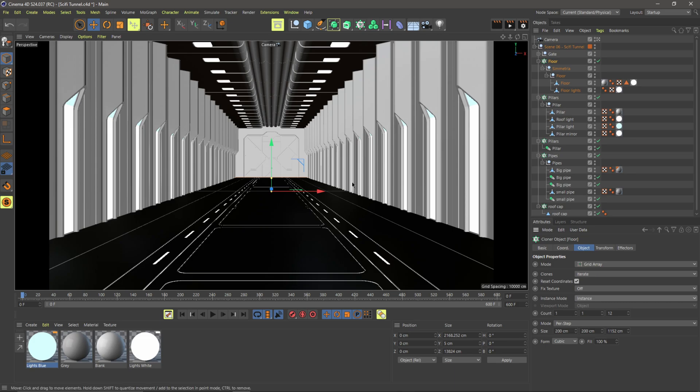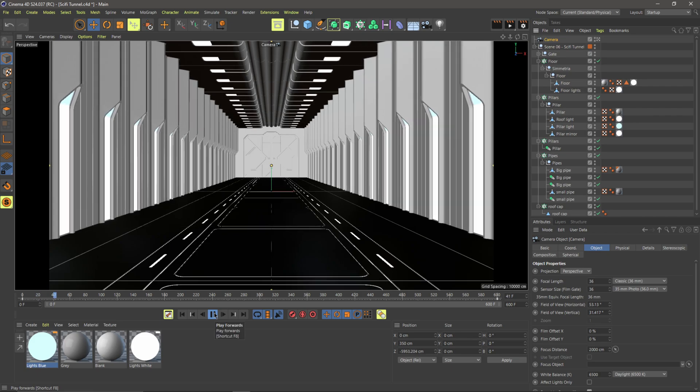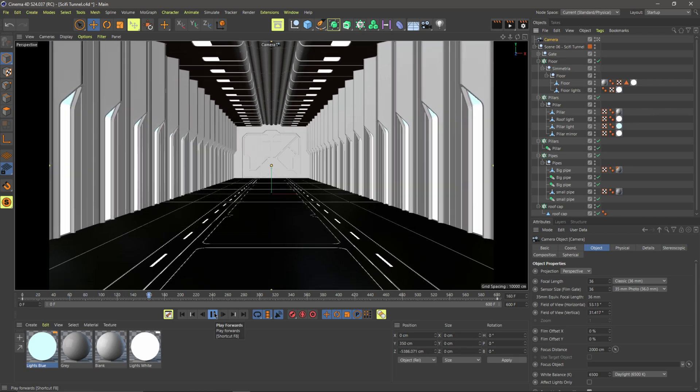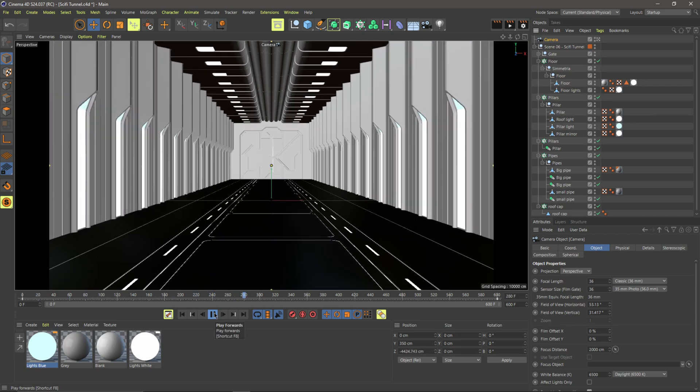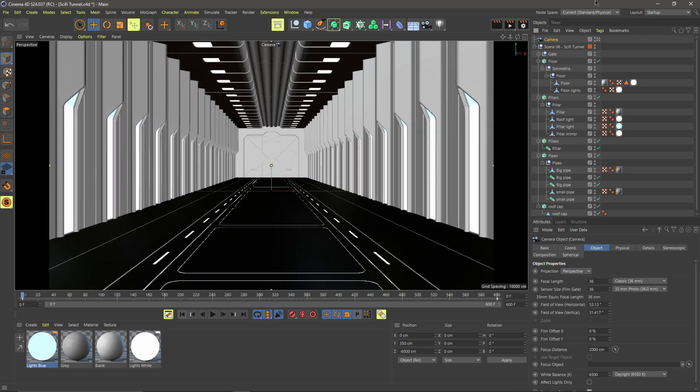So let's say that I'm happy with this scene right here. I have a really basic camera move. Let me hit play here. You see, it's just starting to ramp up a little bit. It's just moving through this corridor.